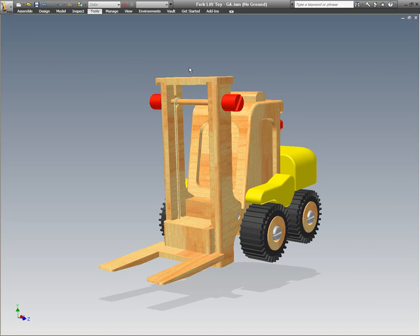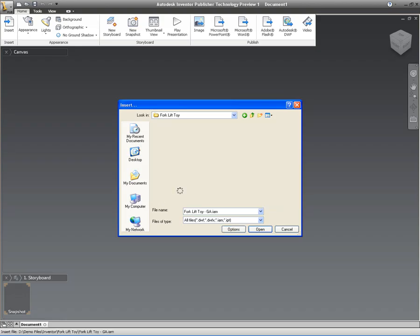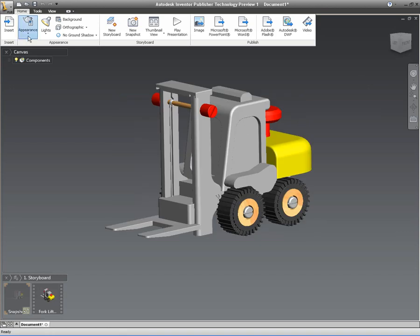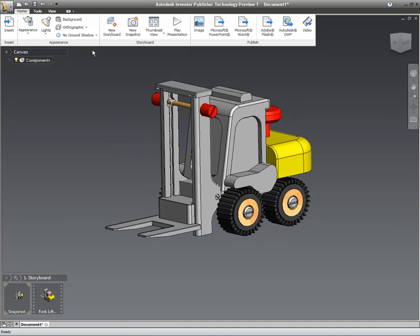I've also created the detailed drawings for that. But what I want to do is create a manual that we can use to give out to people who want to take apart the forklift truck or put it back together. Inventor Publisher allows me to do that really quickly and easily using directly the data that we created inside of Inventor.